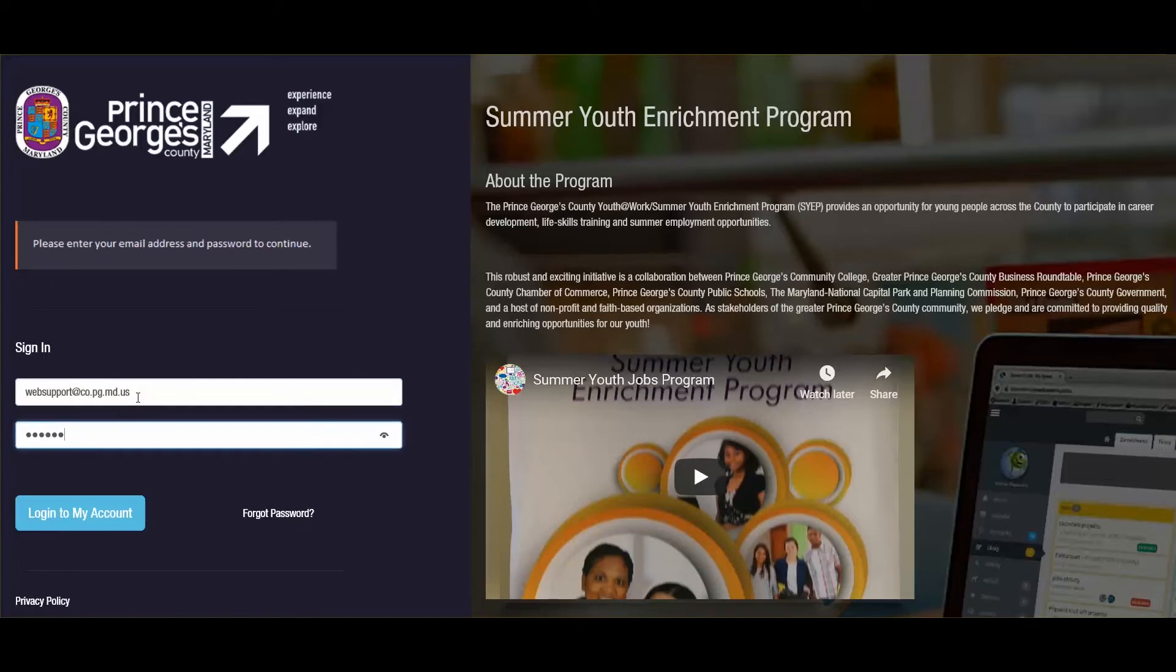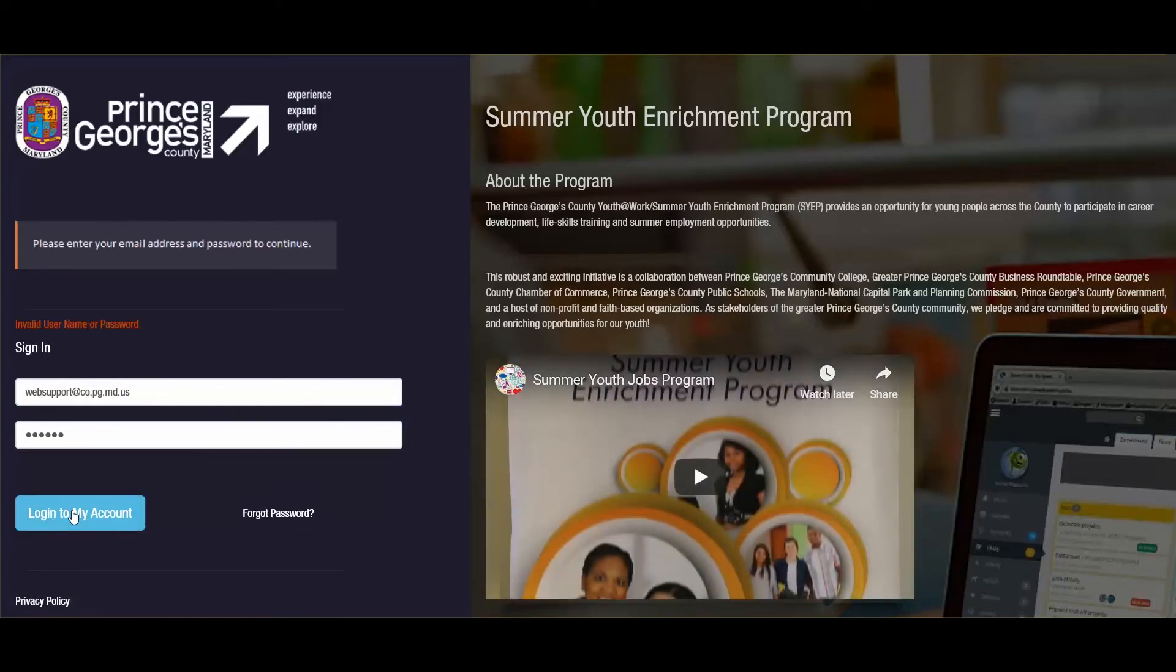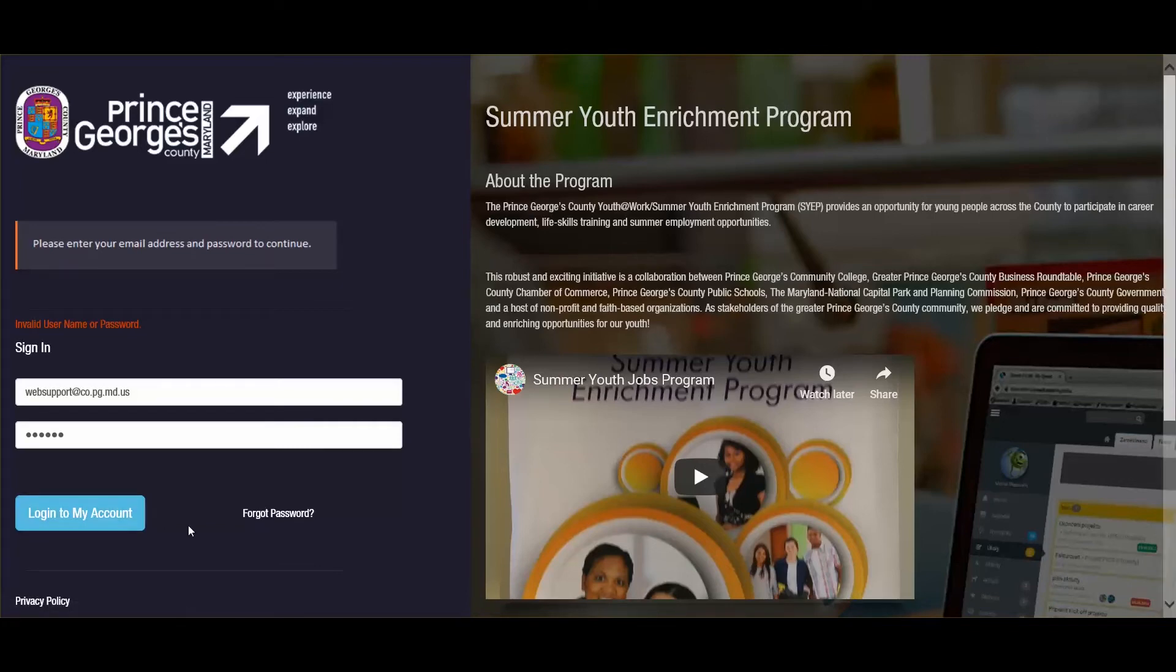Let's say for example, I went to login and it gave me the invalid username and password error, and I forgot my password. I will click the forgot password link.